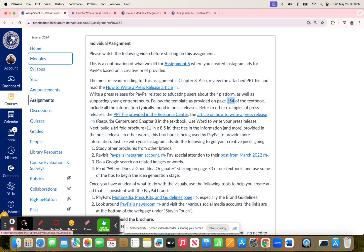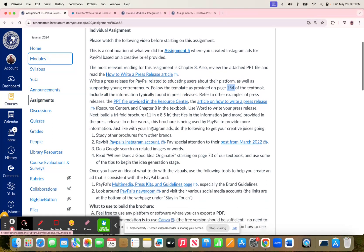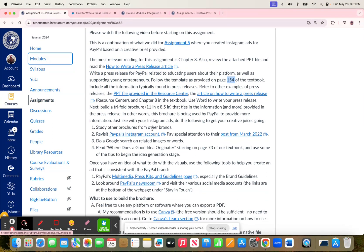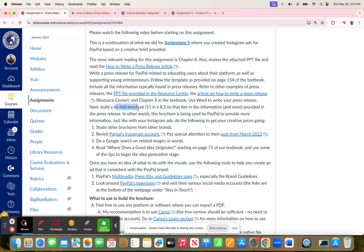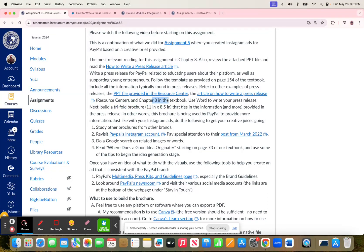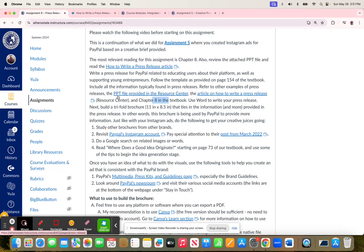Later on, right before I talk about the Trifold Brochure, I remind you yet again to take a look at Chapter 8 in the textbook, the How to Write a Press Release article, and then there's that PowerPoint. So that's the Press Release part, if you didn't catch that.